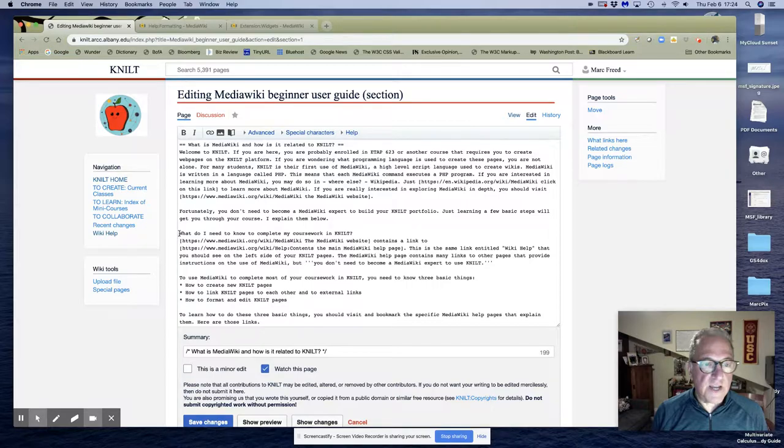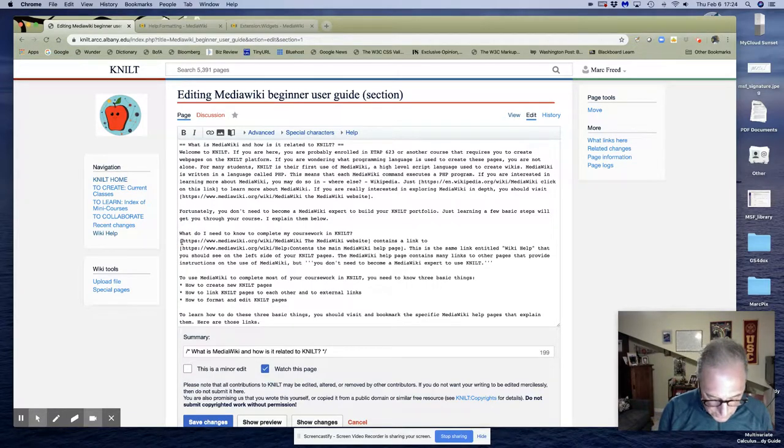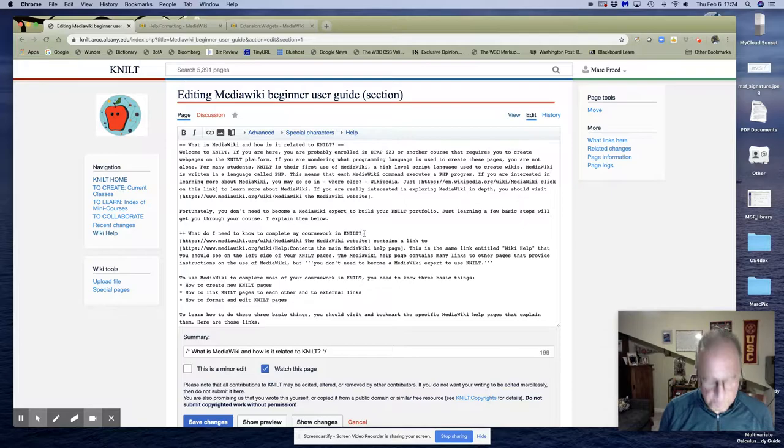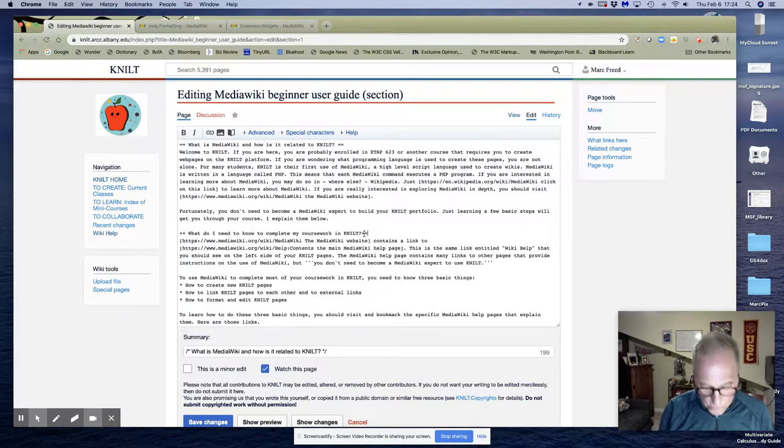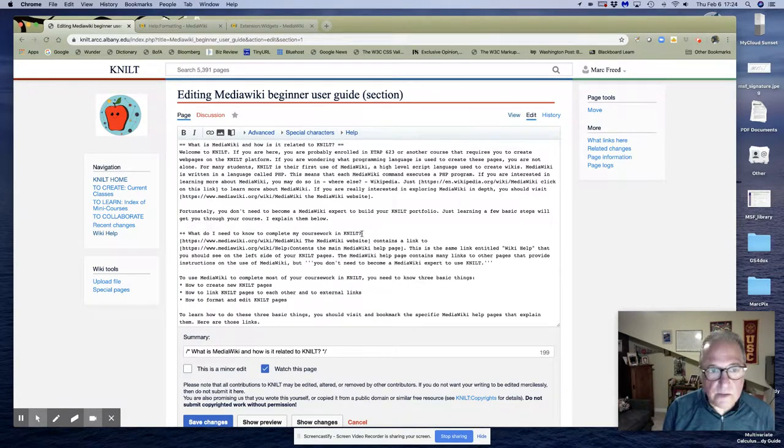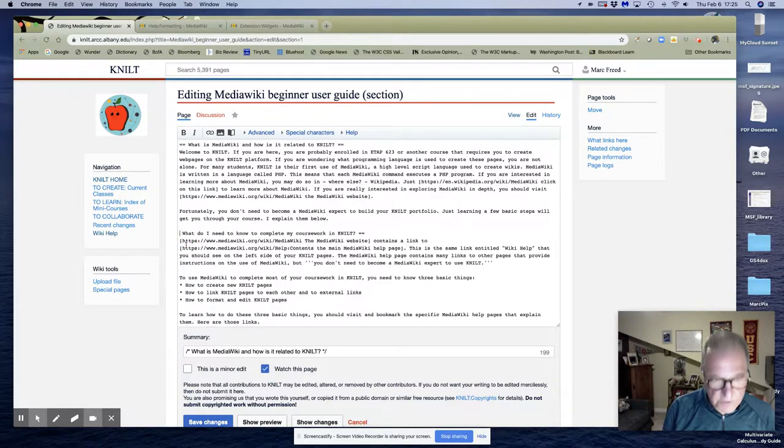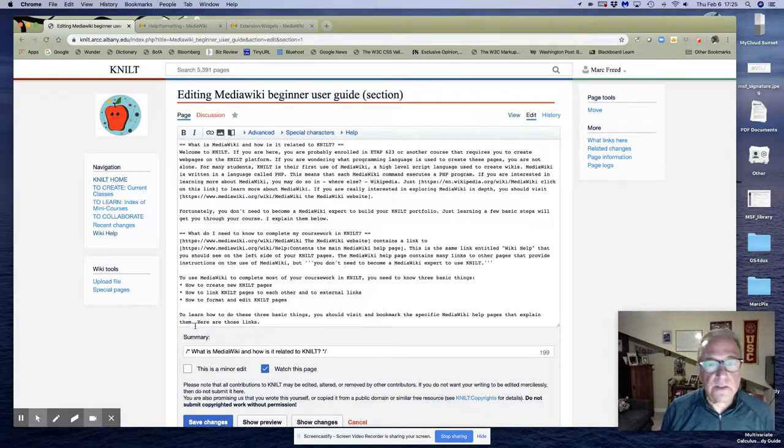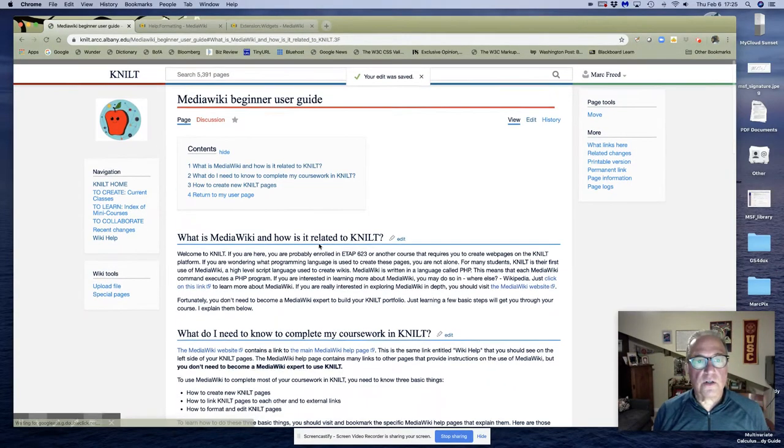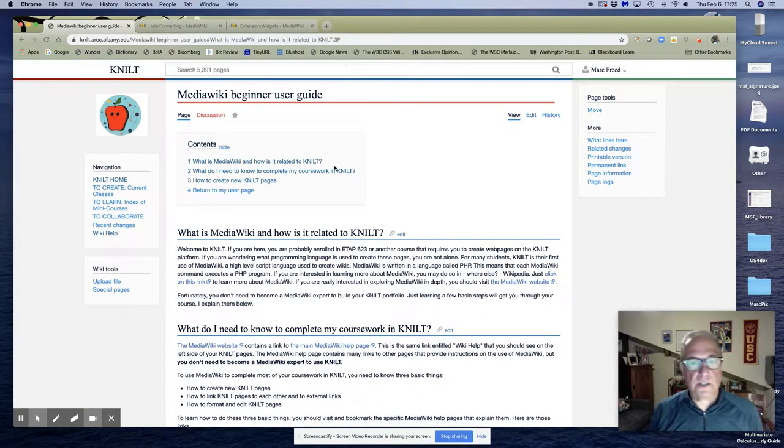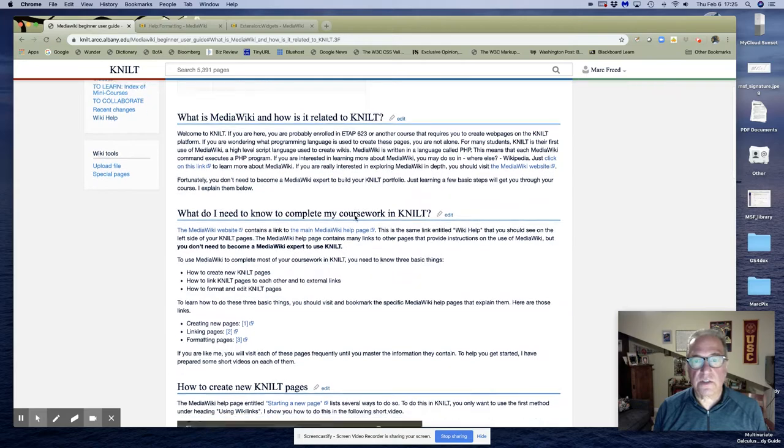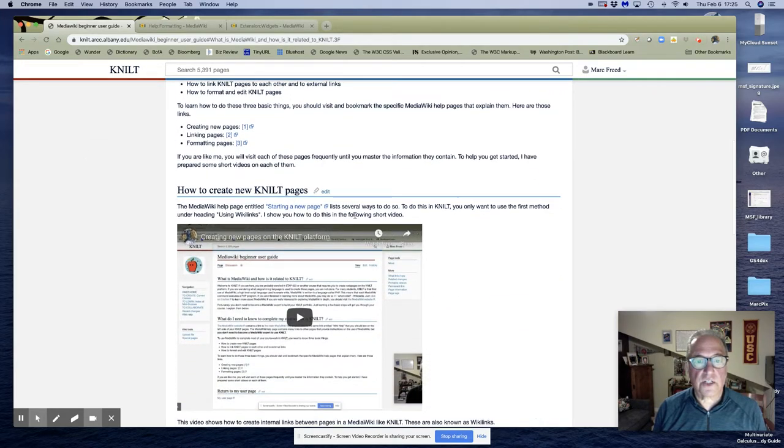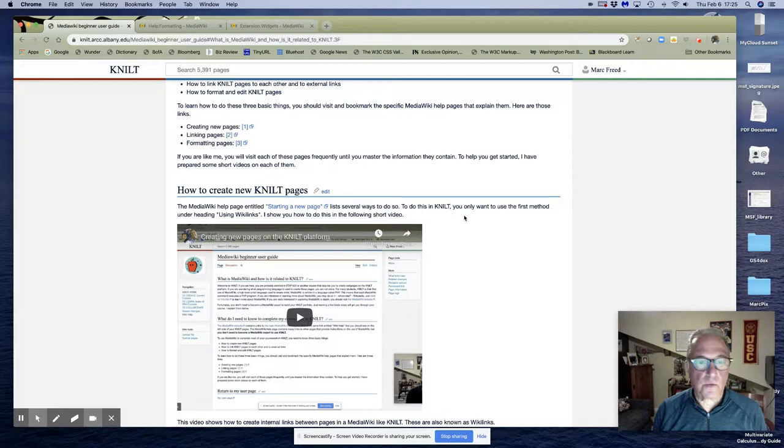Now I'm going to add the double equal signs back where I took them out before, because I do want that to be a separate section. So there you go. Now I'm back to having four, and again I'm not going to remove that TOC. It's not hurting anything and it's going to guarantee me a table of contents no matter what I do on the rest of the page.